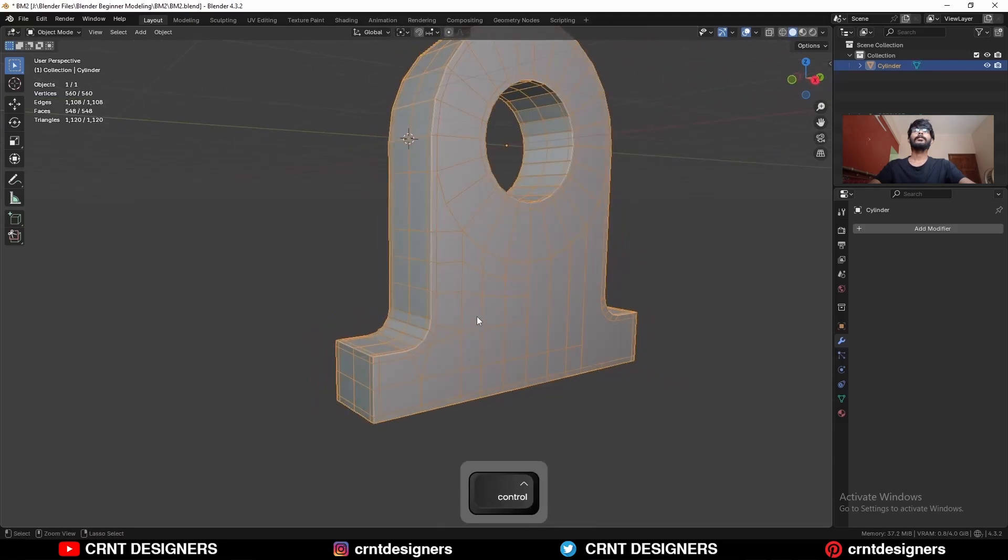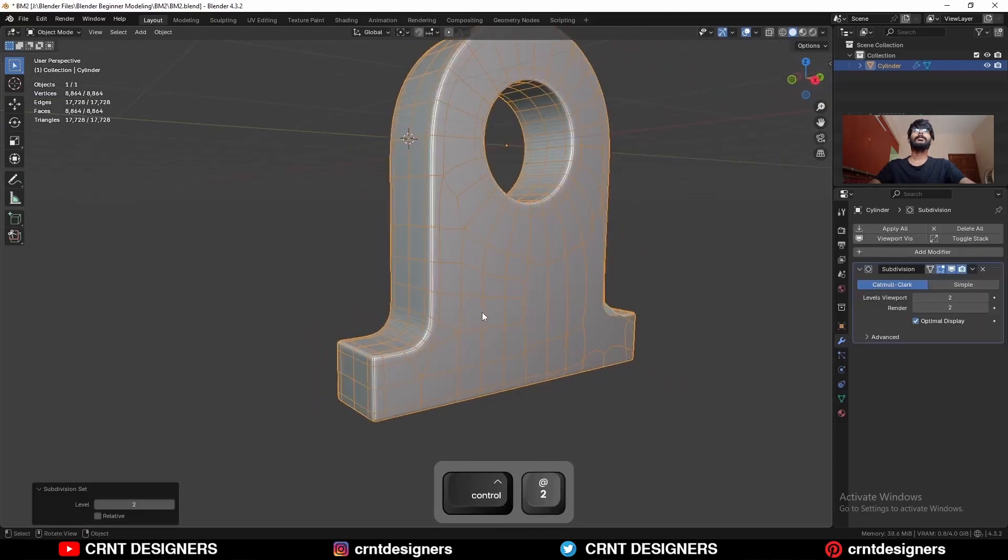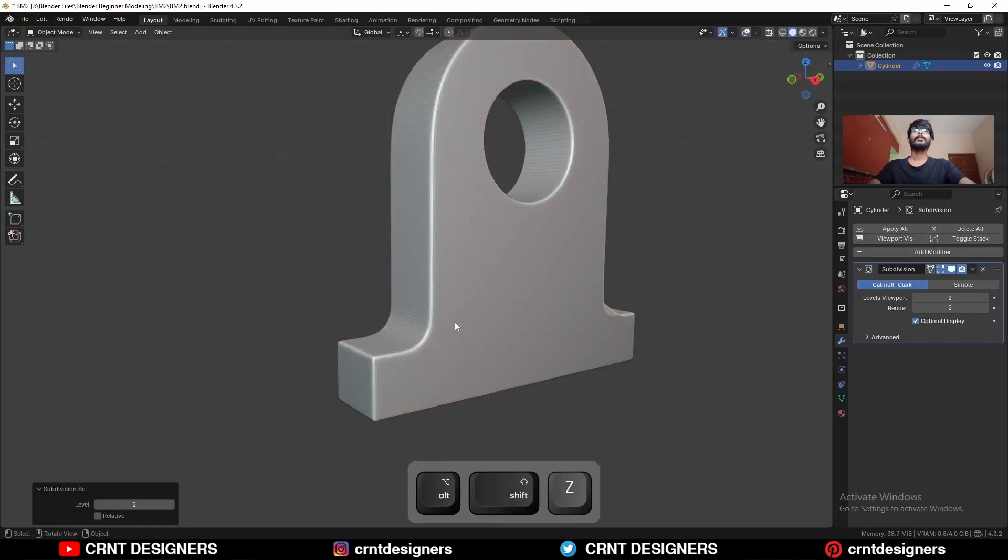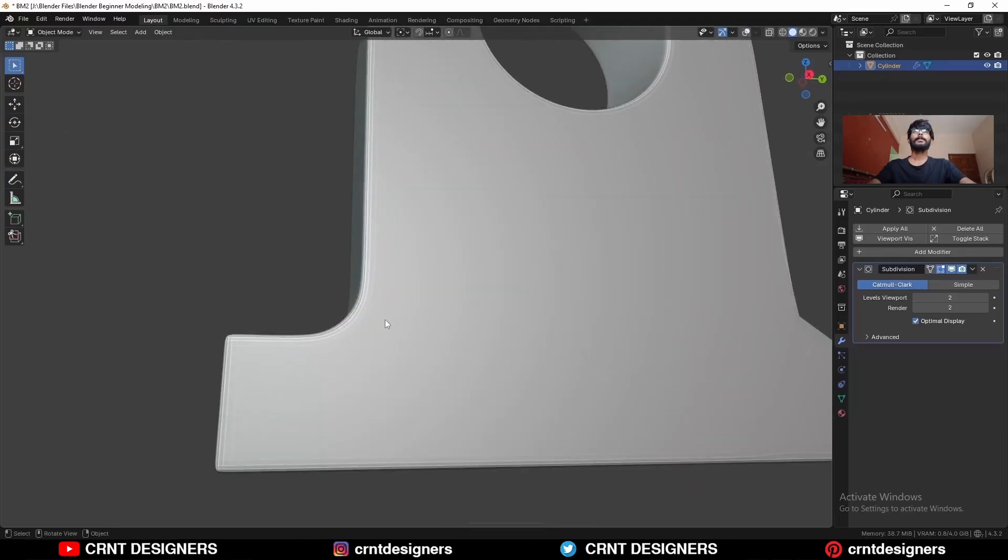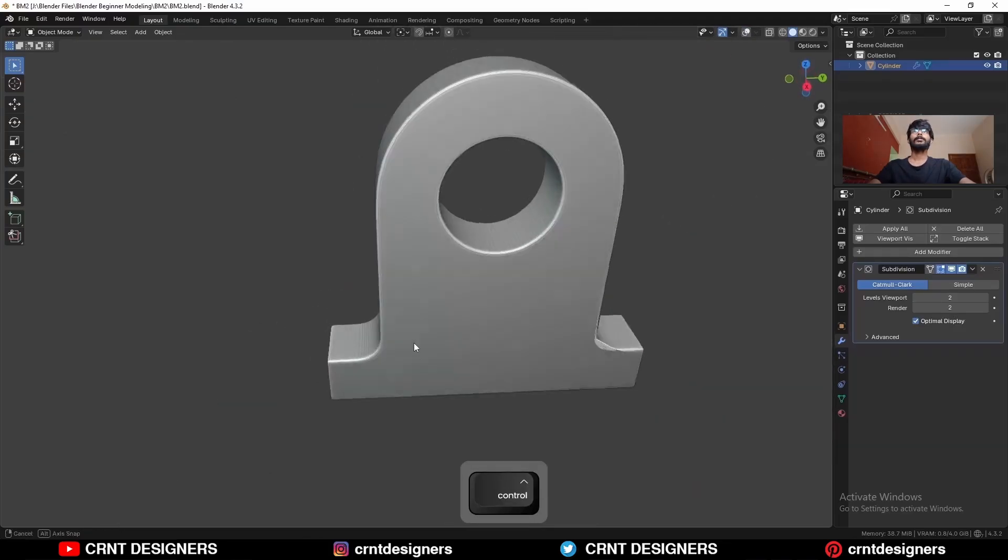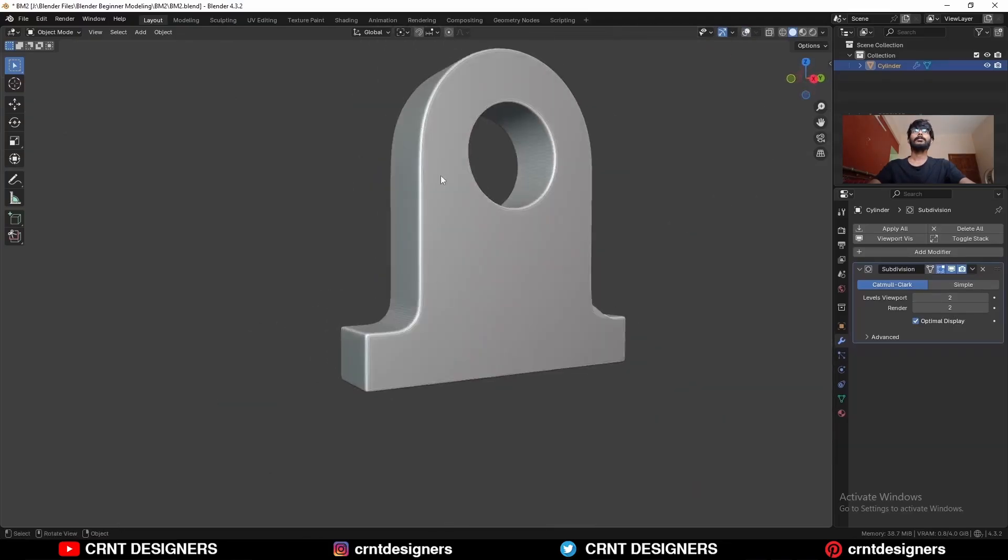And then you can hit Ctrl 2 to add the subdivision modifier and check your model. And it is looking really well. Shade smooth it.